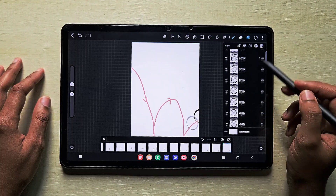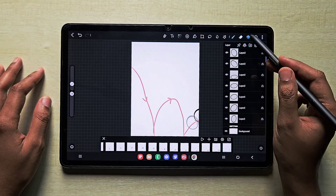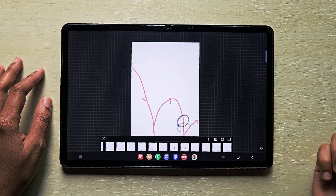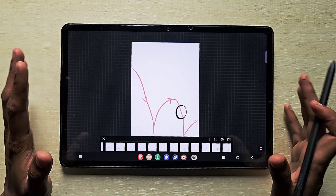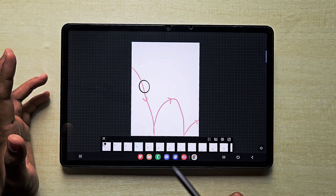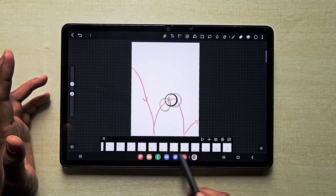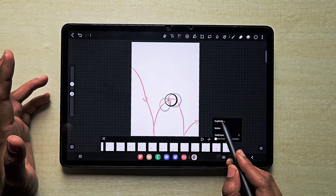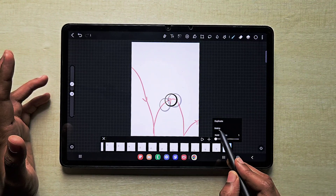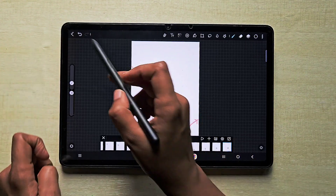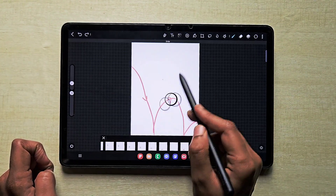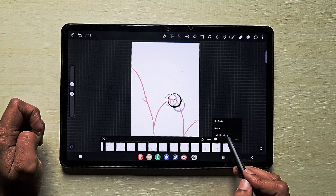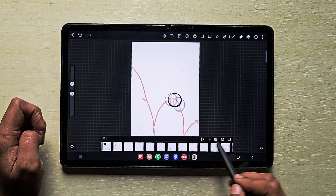Now it looks good. Click the play button to see how it looks. If you want to speed it up or slow it down for the entire animation, use the settings available here. If you want to delete any frame, click on that layer and find the delete option, or just undo and the frame will come back to the panel.